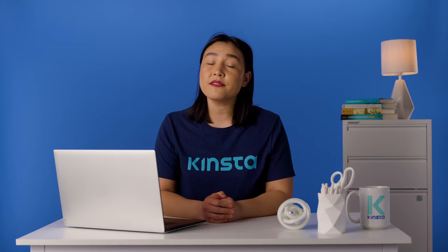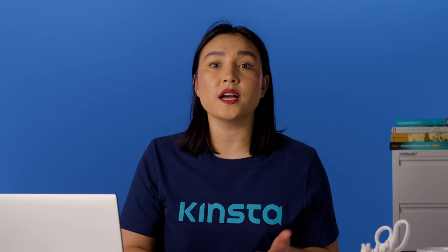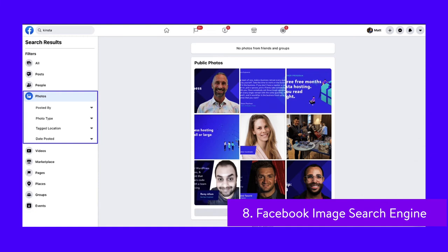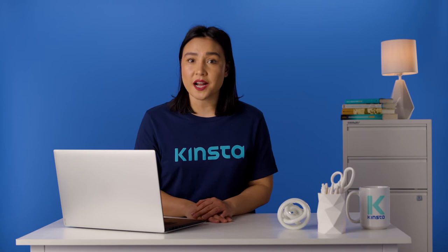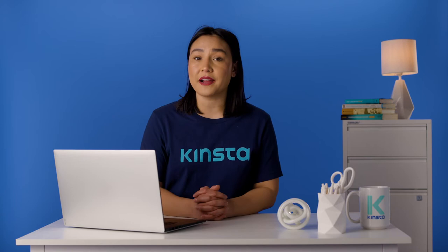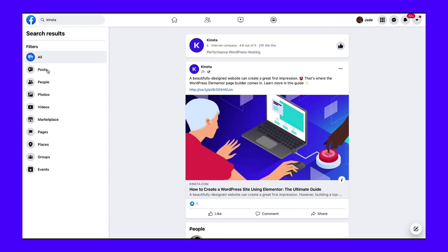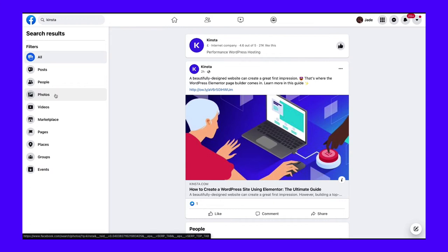Billions of people have accounts on Facebook and post photos every day — everyone from your mom to your favorite business is publishing content on the platform. With all the images posted on the platform, there's a high chance you can find what you need. To access the search engine, click the magnifying glass in the search bar, or type in your keyword and press enter. Then you'll be able to filter by photos by selecting the option on the left side. You'll even be able to drill down further and select posted photos by post type, tagged location, and date posted.